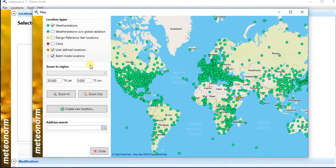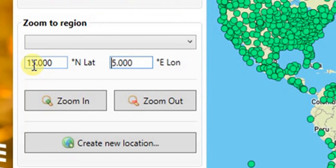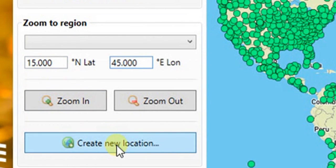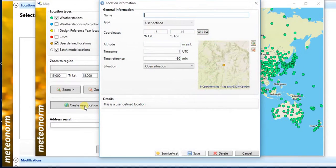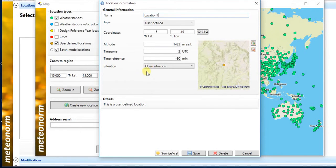We will use the map and key in latitude of 15 degrees and longitude of 45 degrees. Then click on create new location button. Give a name to the new location. We will name it location 1. Then click save button.